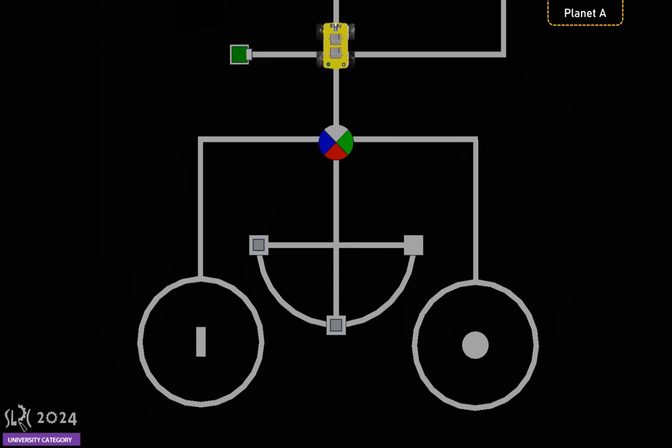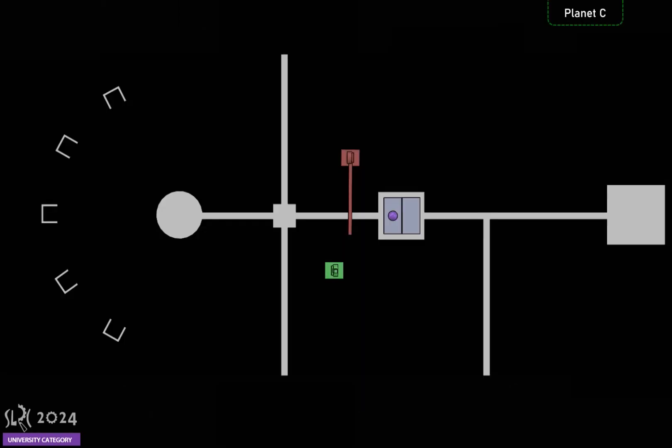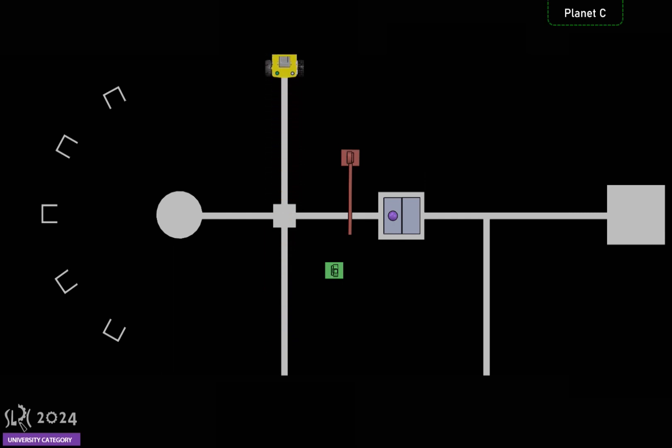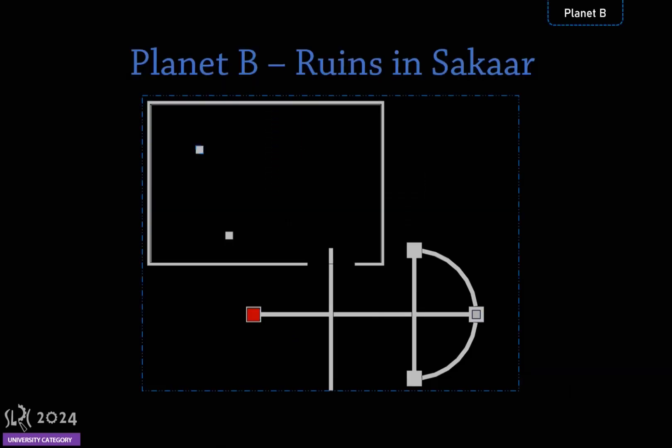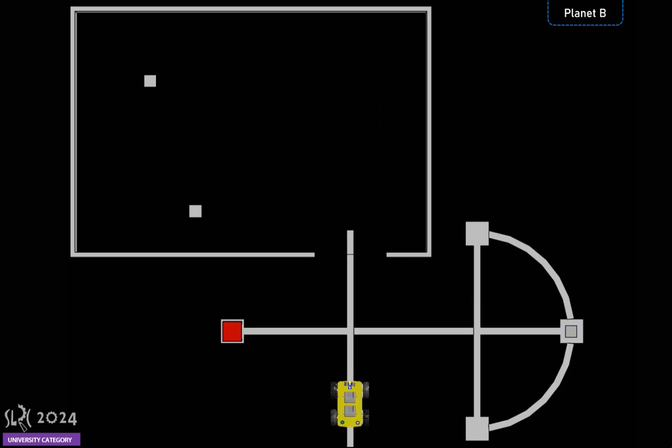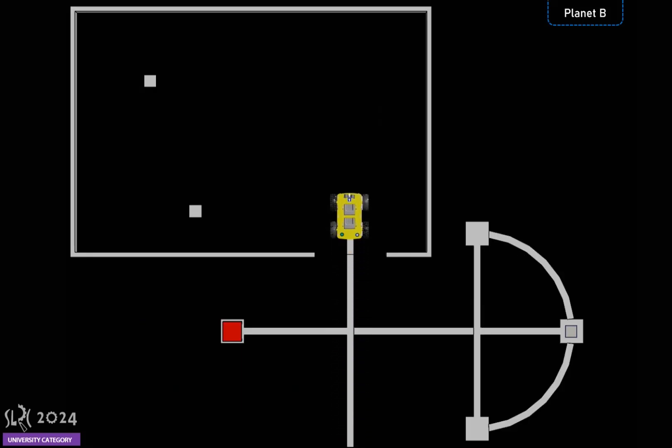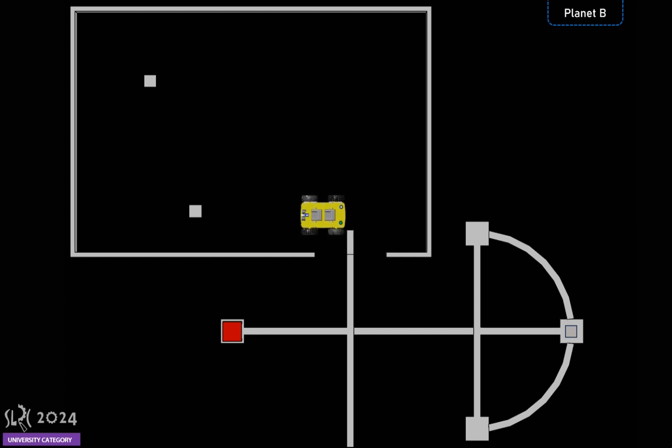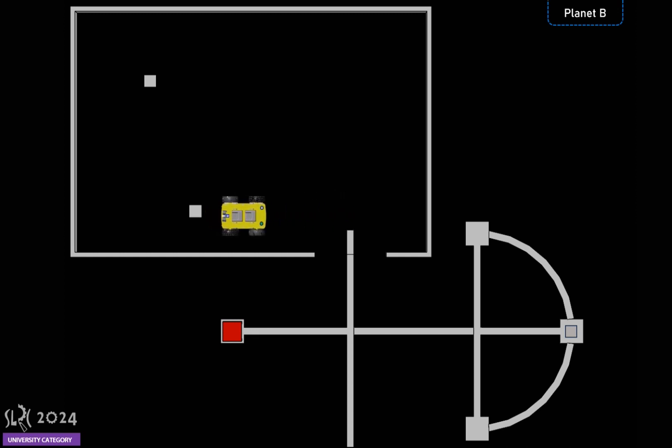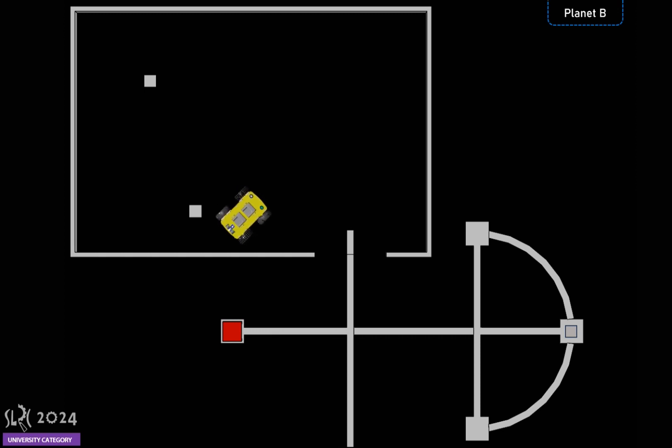After finishing Planet A, the robot proceeds to Planet B, through Planet C. It enters the trash yard and measures the height of the boxes. Boxes are fixed to the arena.